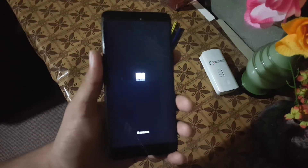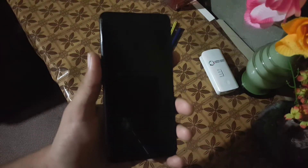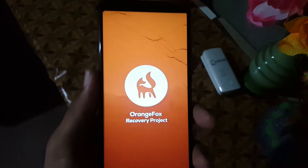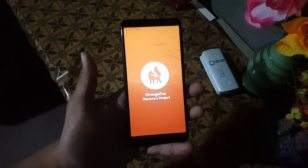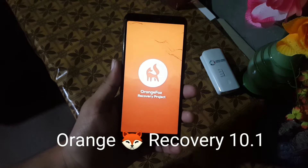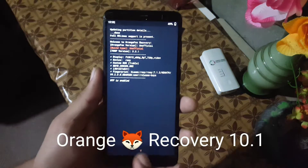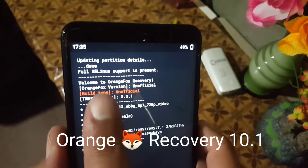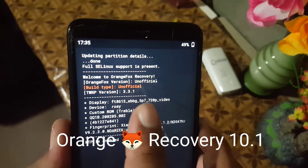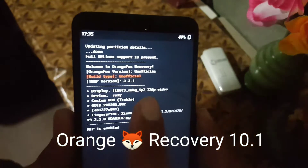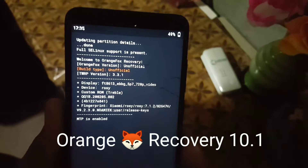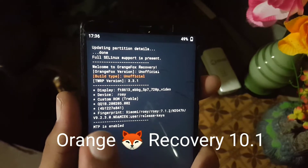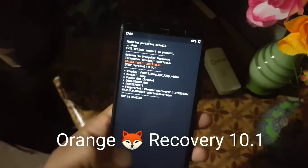Assalamualaikum guys, how are you? I hope you're doing good. Today in this video I will show you a full review of the latest Orange Fox Recovery for our Redmi 5, and I will also show you how you can install it on your Redmi 5. As you can see here, Orange Fox Recovery version unofficial, and its TWRP recovery version is 3.3.1. So without any further ado, let's get started.